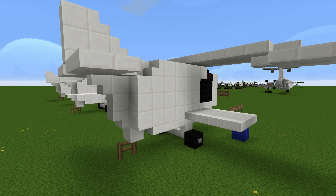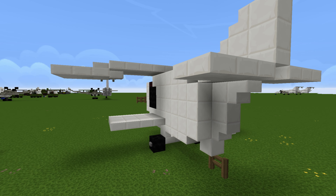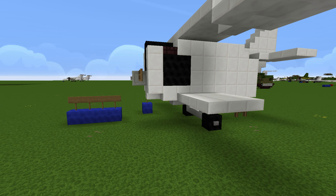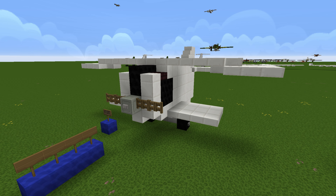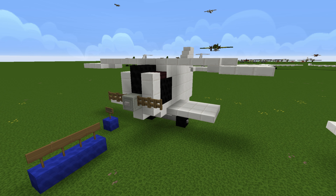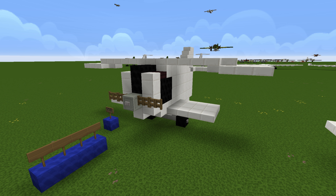Despite the fuselage looking really weird, that's not the design flaw. I'll give you five seconds to write in the comments what you think the design flaw is with this airplane. Okay, so I'm going to tell you what's wrong with this plane. This is a biplane, right?